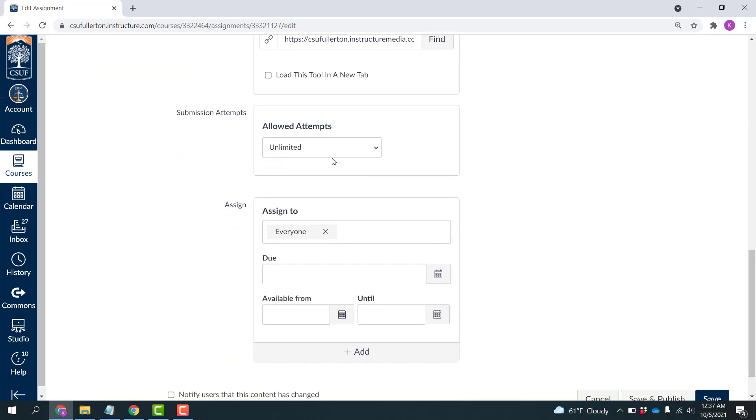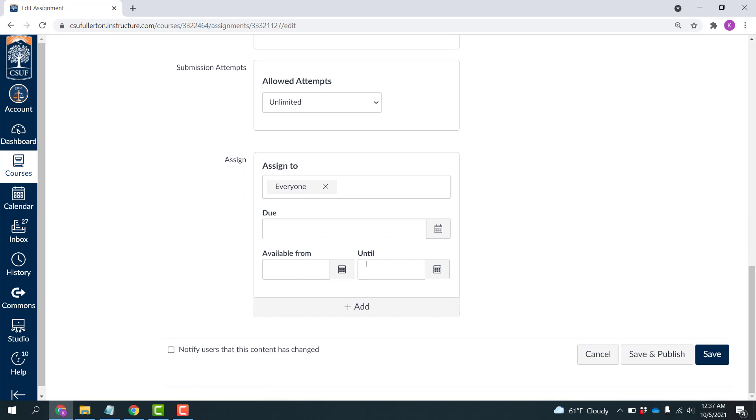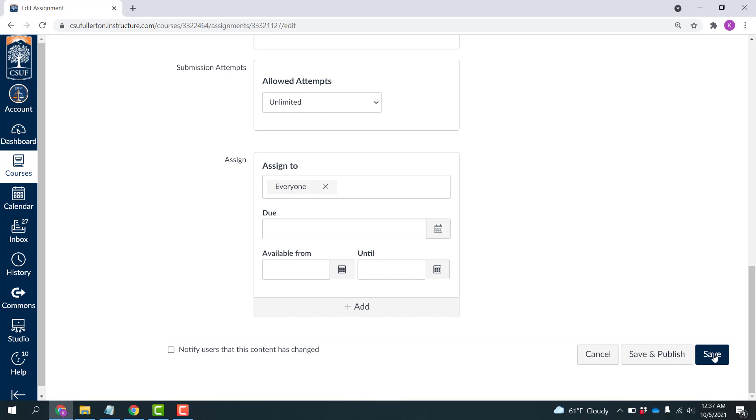You can specify attempts. You can use the Assign block the same way you use it for anything else to set due dates and available from and until dates. And also some exceptions here for various students or sections. And then you would just click Save.